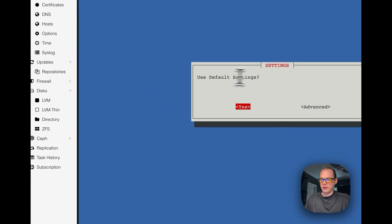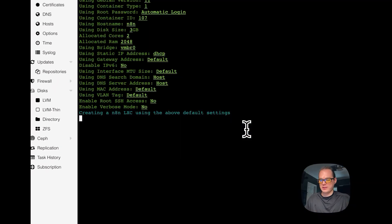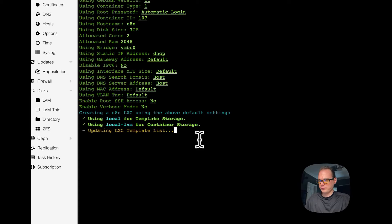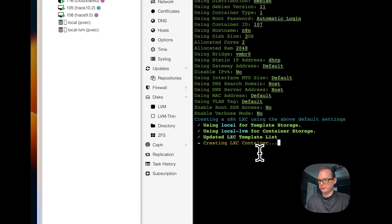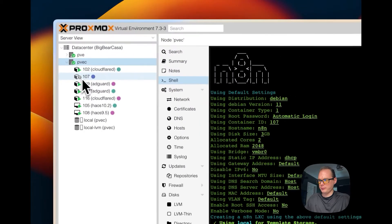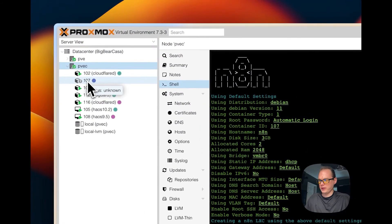Use default settings? Yes. So that's creating the container right now.